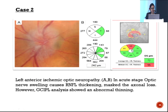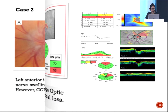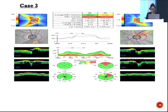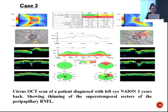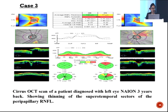However, ganglion cell to inner plexiform layer analysis shows abnormal thinning, indicating axonal loss. In a patient diagnosed with left eye non-arteritic ischemic optic neuropathy three years prior, thinning of the superior and supratemporal quadrants was noted. OCT also helps differentiate acute from chronic ischemic optic neuropathy: in chronic cases there is loss of both RNFL and ganglion cell layer, whereas in acute cases RNFL is thickened but ganglion cell layer is decreased.